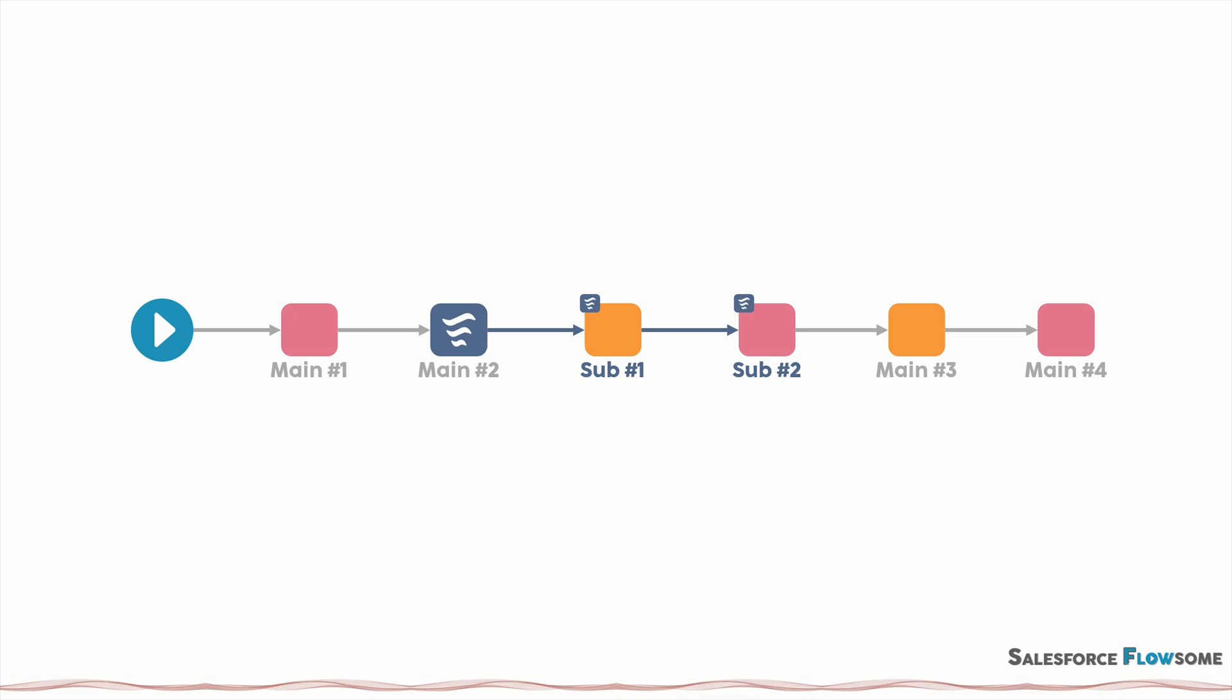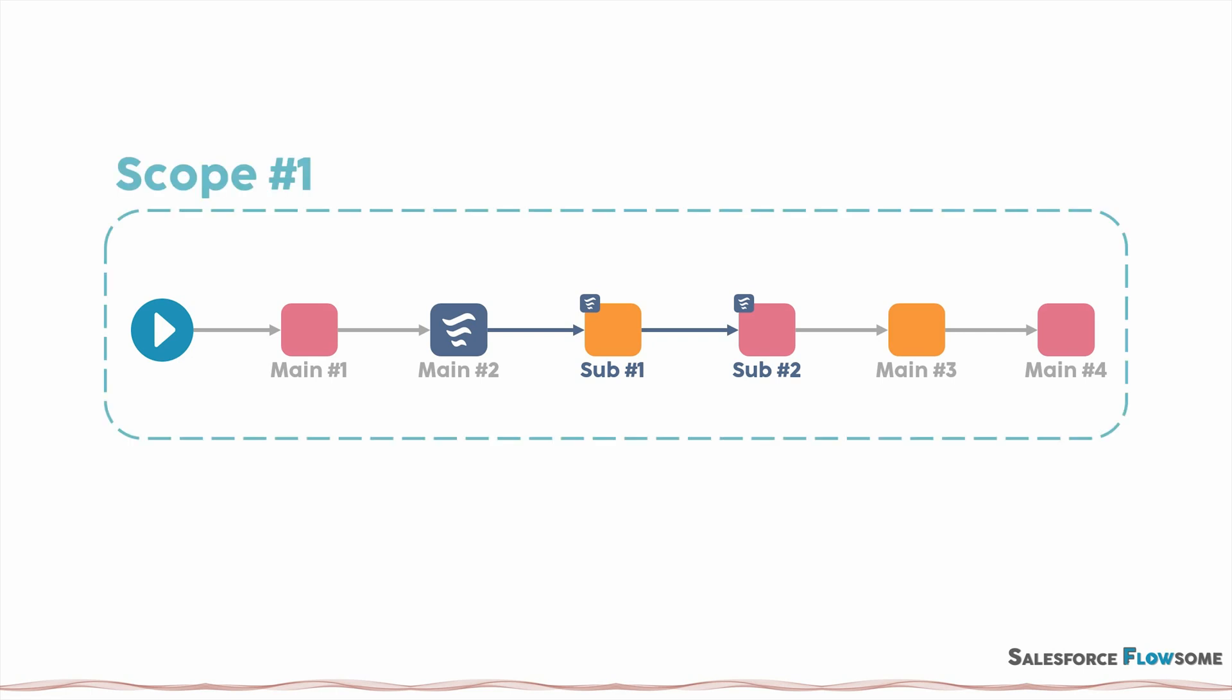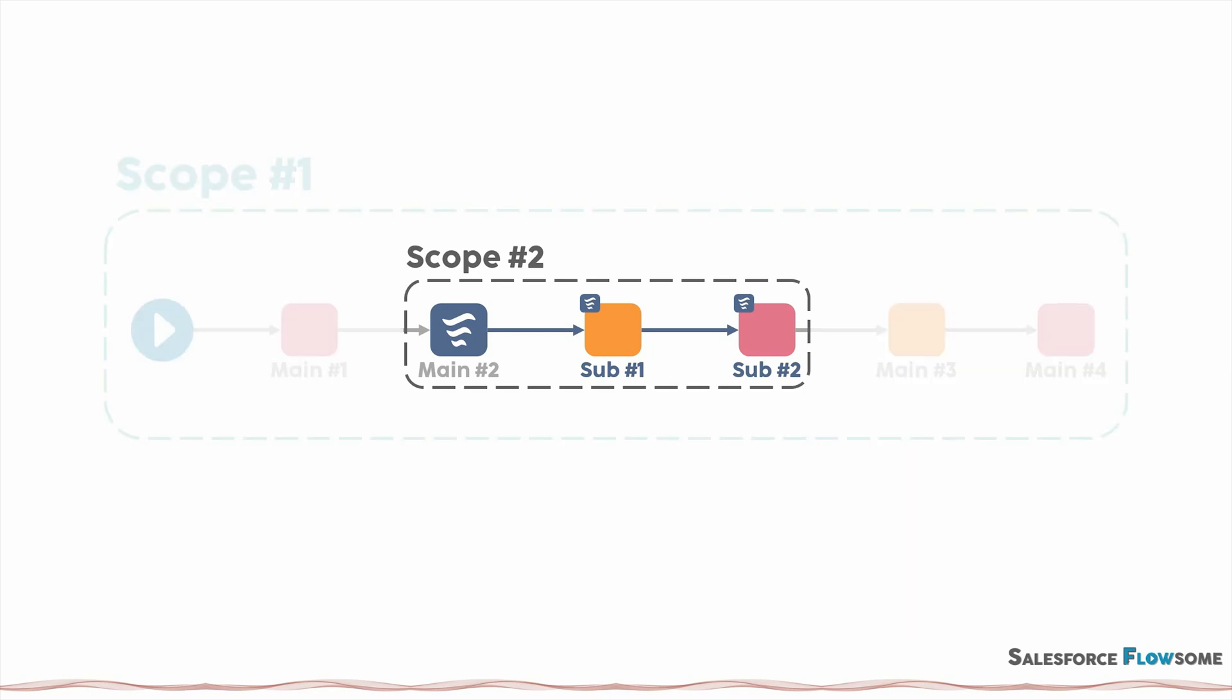So let's check with an example. In this master flow with sub flow, the master flow will create scope number 1. But since the sub flow is also a flow, it will create its own scope number 2. When being inside the sub flow, everything outside of the sub flow will become out of the scope.